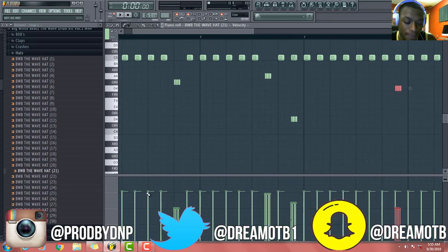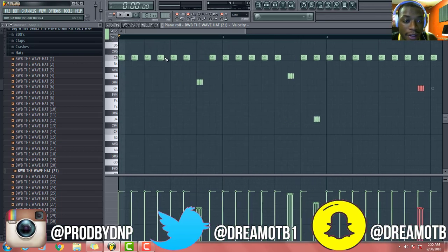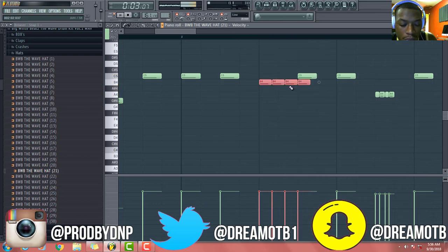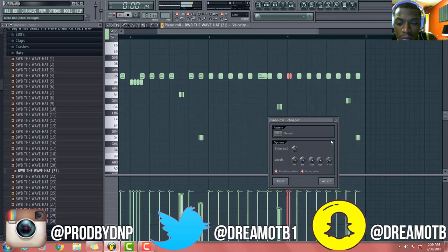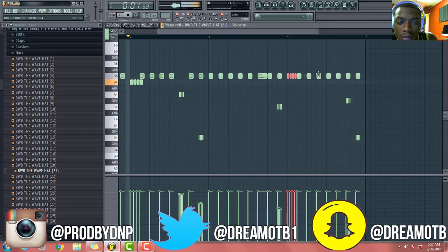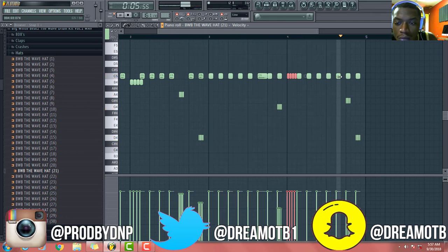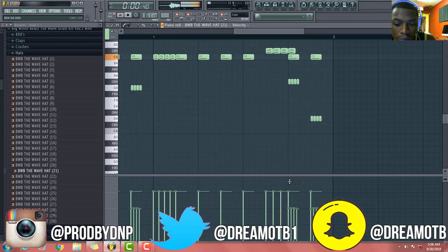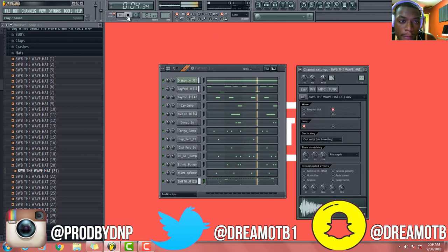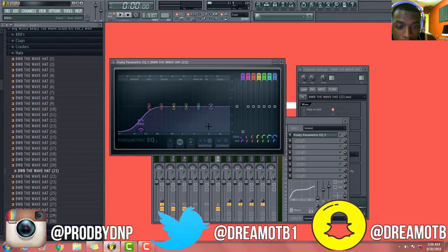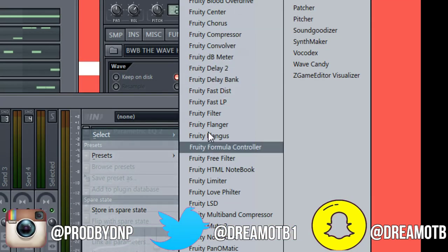Alright boom, so I went ahead and did that. What I'm gonna do now is go ahead and throw some chops in here, you dig? Alright, so I already got my chops. What I'm gonna do now is go ahead and do a little EQ - boom, bada bam, like that - and then go ahead and throw my flanger on there, you know what I'm saying, because that's what I do.